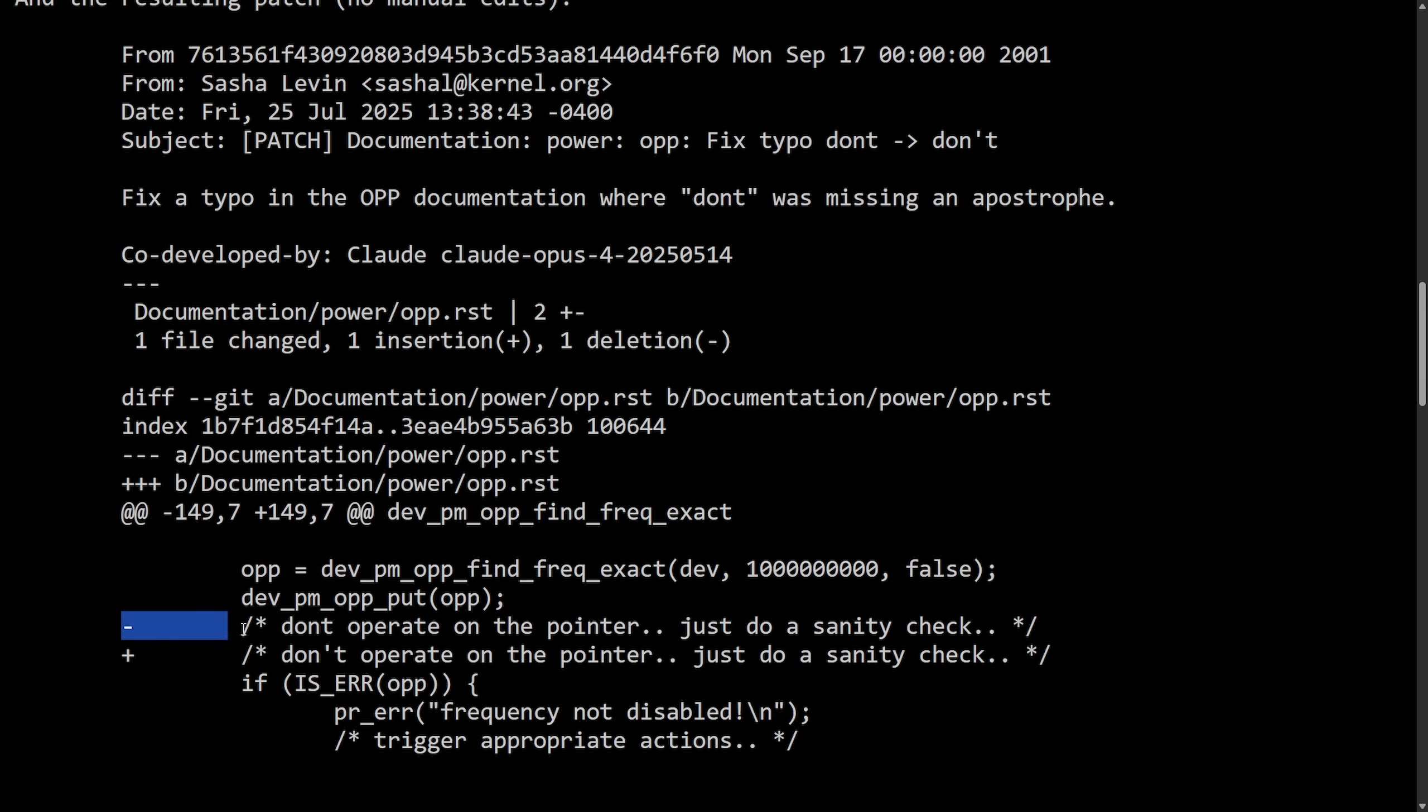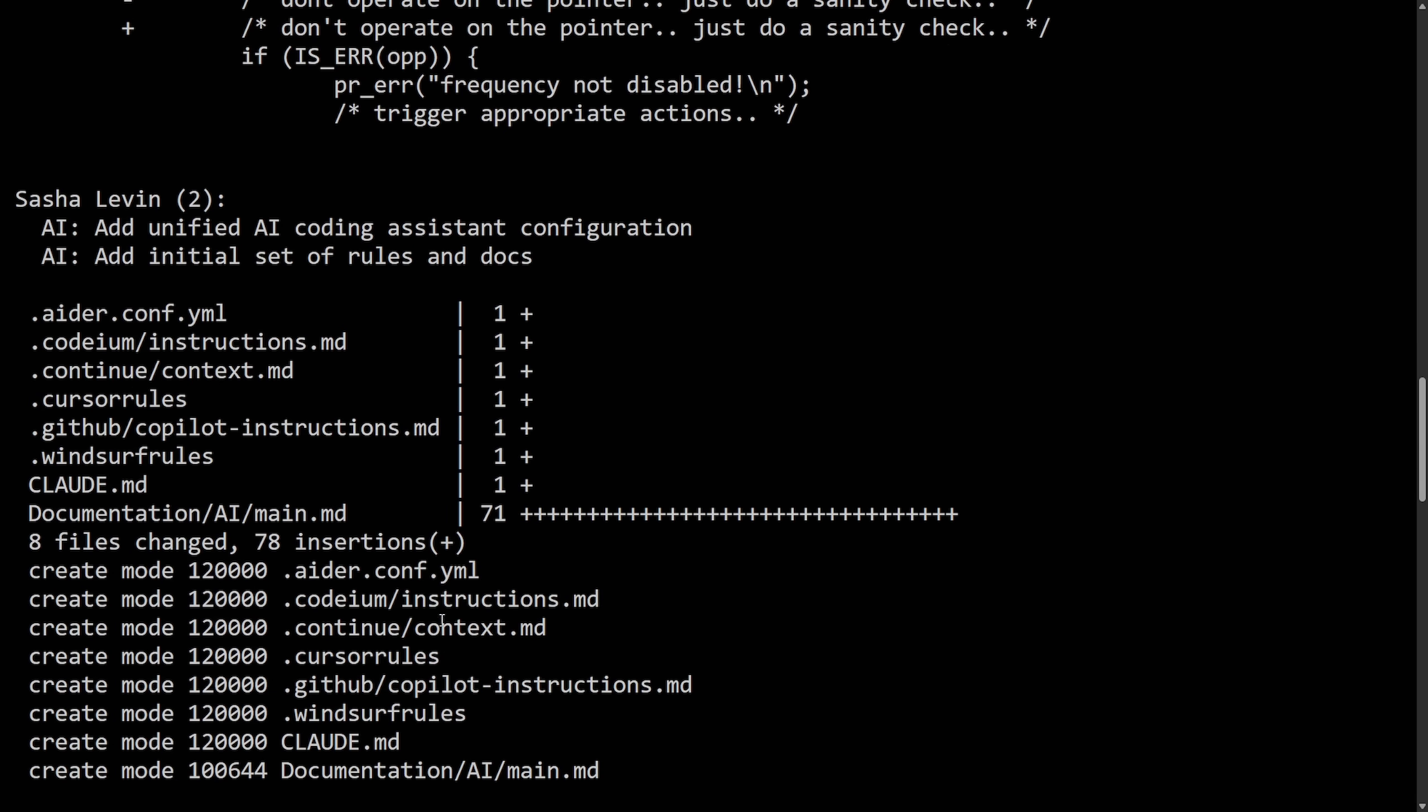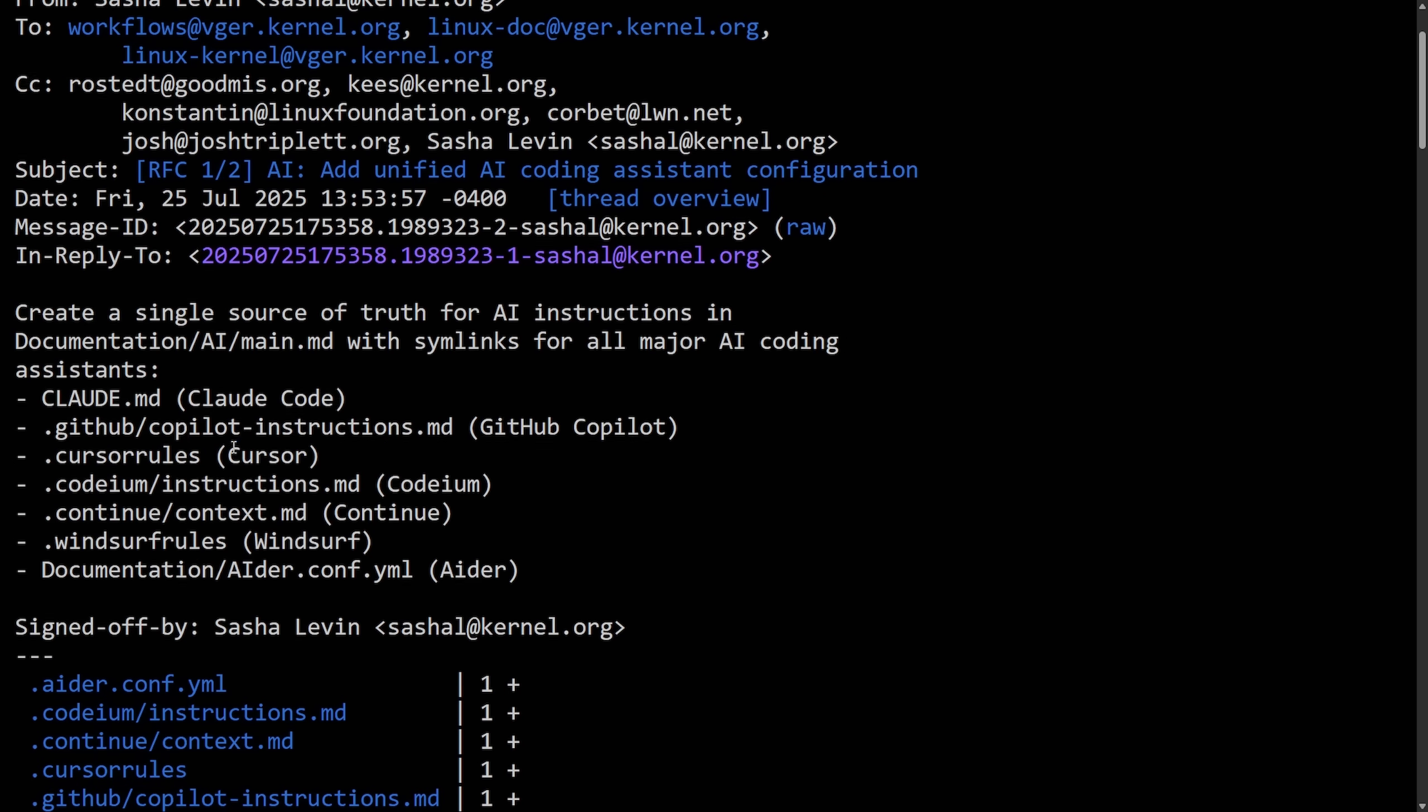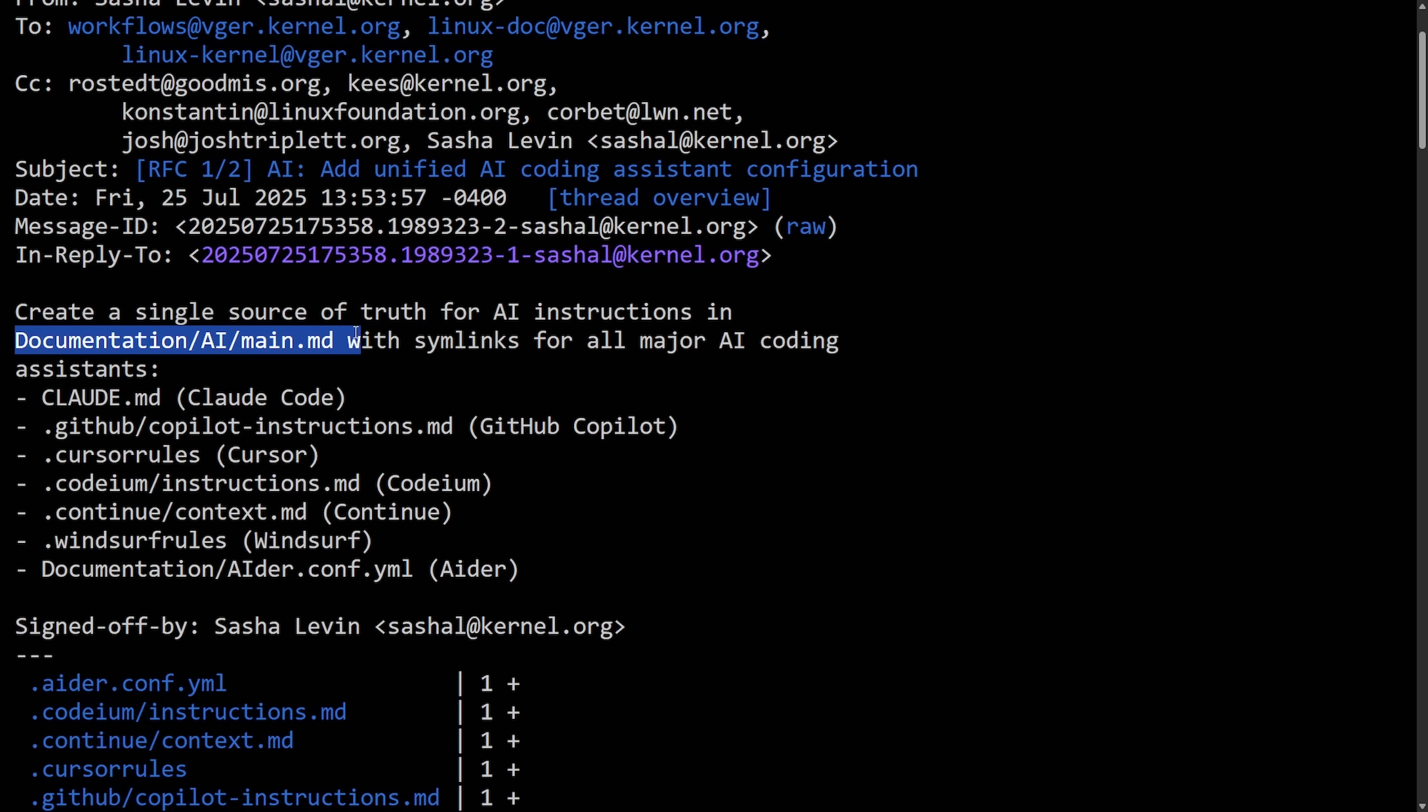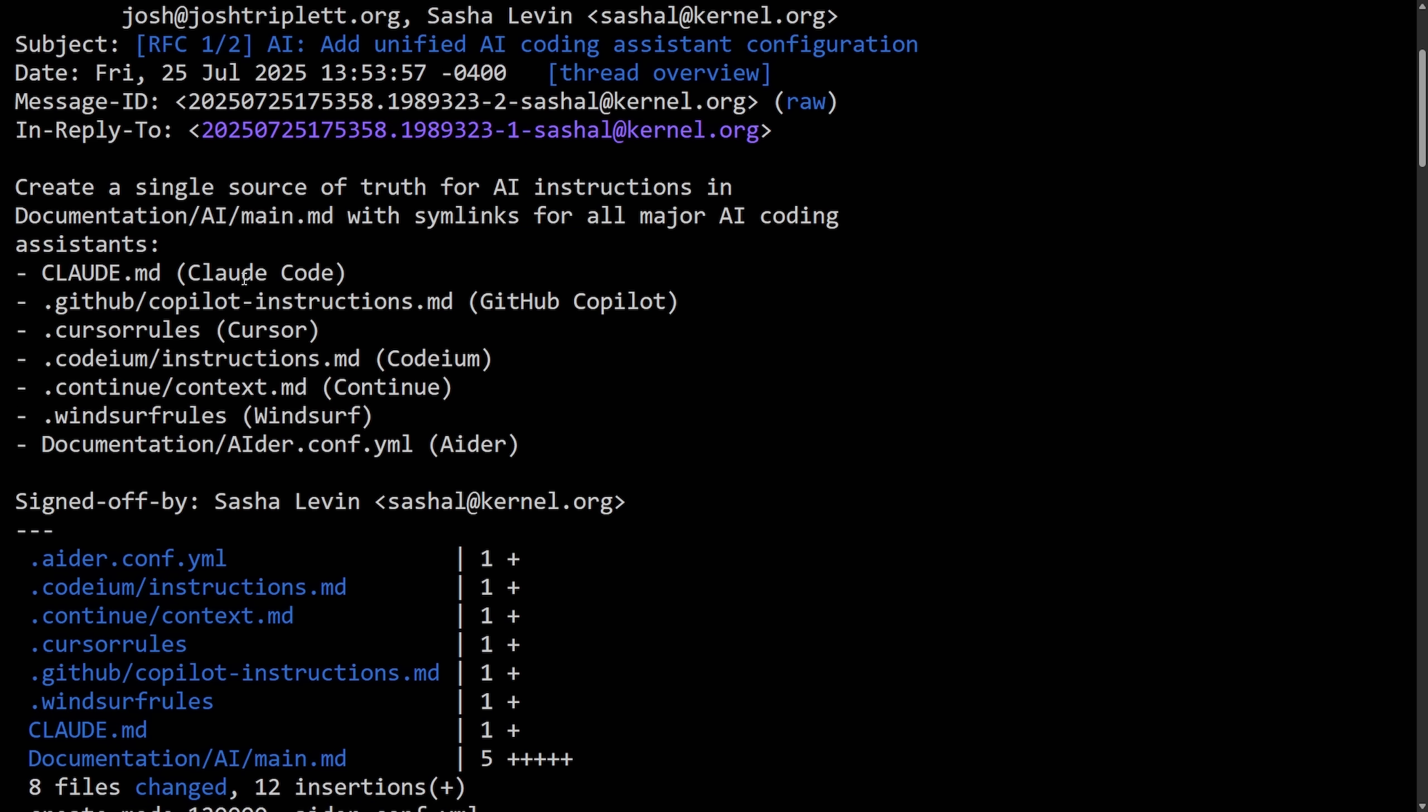And it shows the rest of the commit in what has changed. You can see right here, this line: don't operate on the pointer to don't operate on the pointer with an apostrophe. Fantastic. So we can see that Sasha adds in the first of many patches here, create a single source of truth for AI instructions and documentation with symbolic links for all major AI coding assistants. The ones we're focusing on right now are Claude Code, GitHub Copilot, Cursor, Codium, Continue, Windsurf, and Ader.